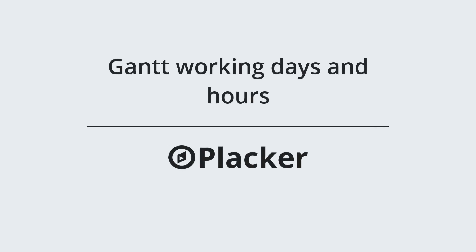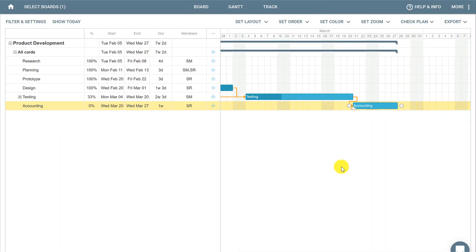In this video you'll learn more about Gantt working days and hours in Placar. Placar has some predefined settings such as working days from Monday to Friday and working hours from 9 a.m. to 5 p.m.